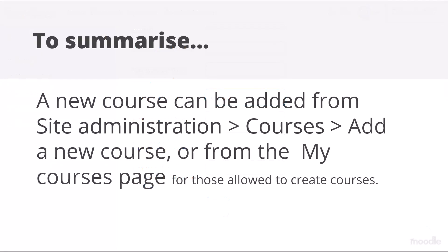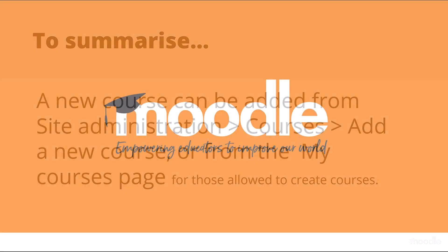To summarise, a new course may be added from Site Administration, Courses, Add a New Course, or from the My Courses page of those with permission to create courses.